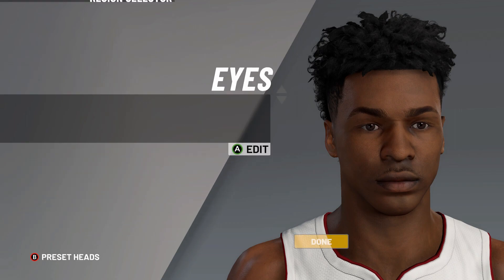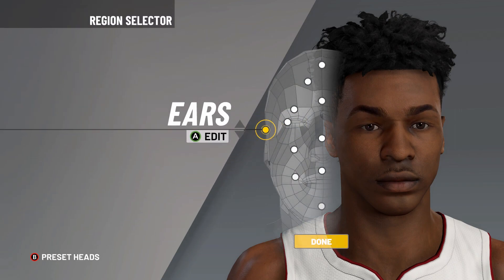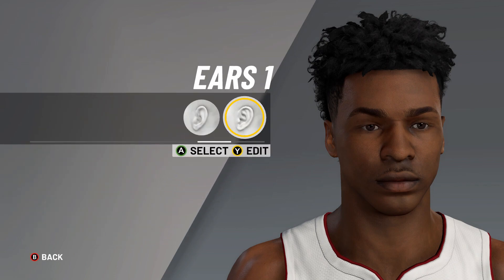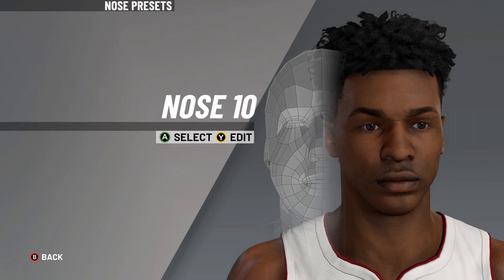Next, we are moving on to the ears: ears number one, lower ear angle on 14, upper ear angle on zero, ear rotation on zero, ear scale there on one.